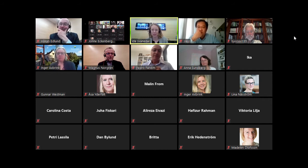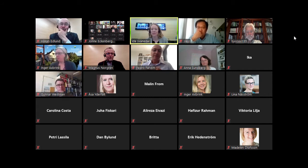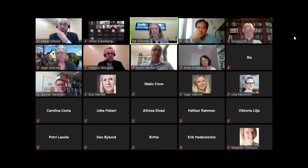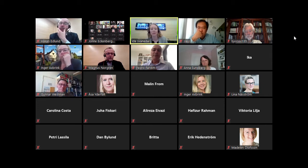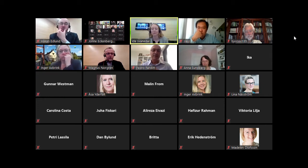From Chalmers University of Technology, professor in organic chemistry, welcome Gunnar Westman. And from Norion, welcome Dr. Leif Karlsson.